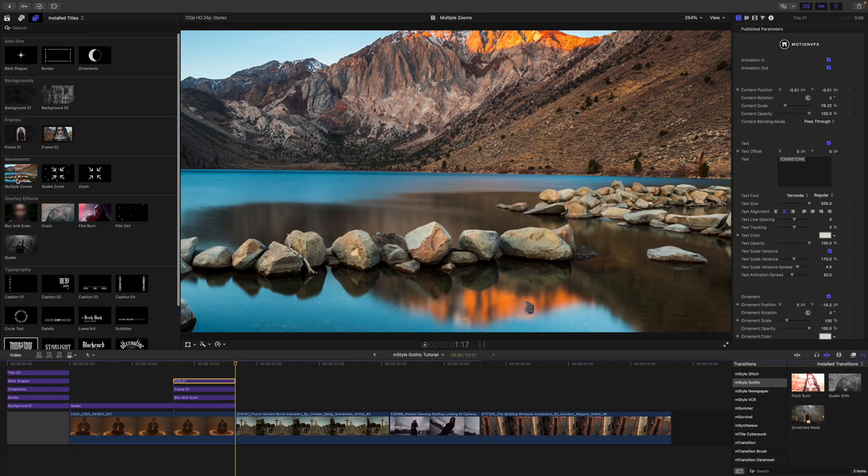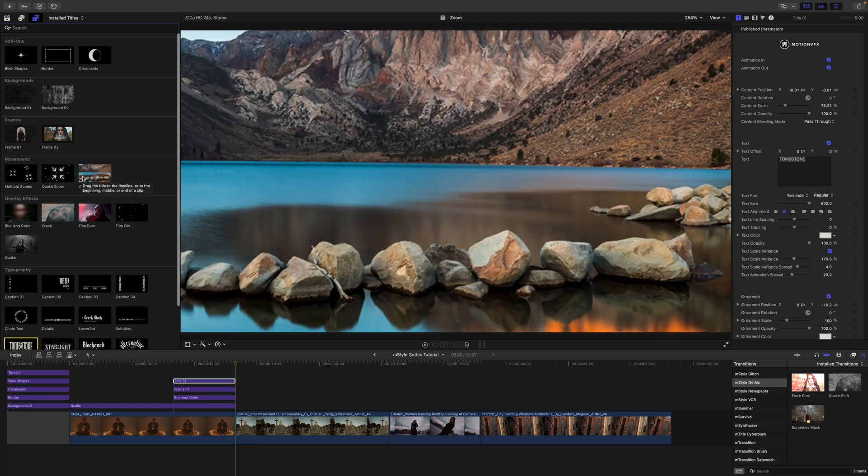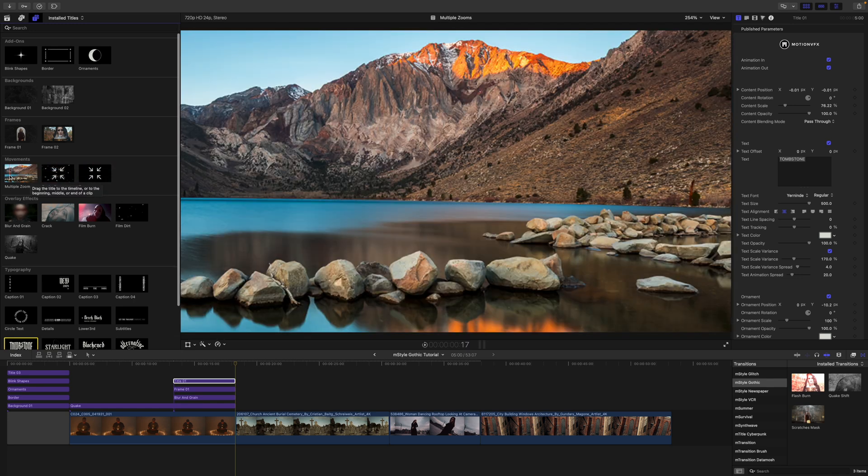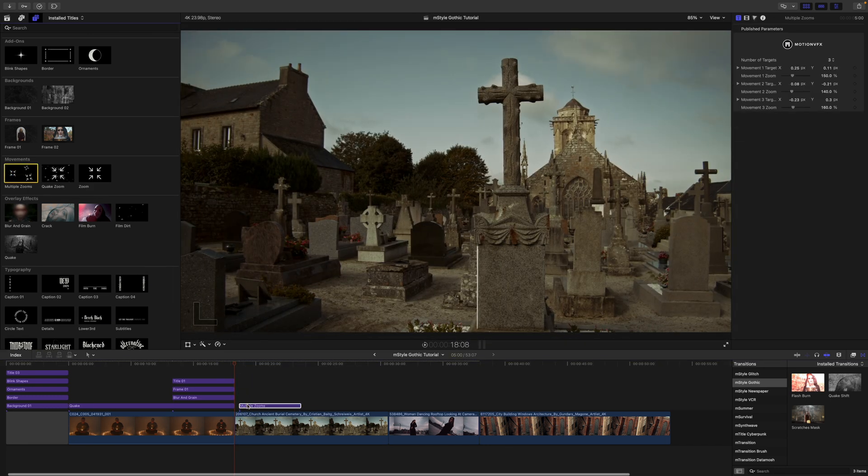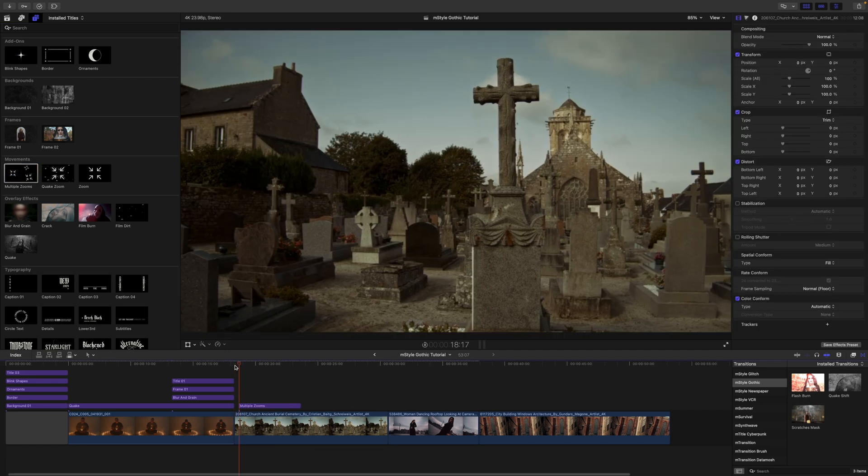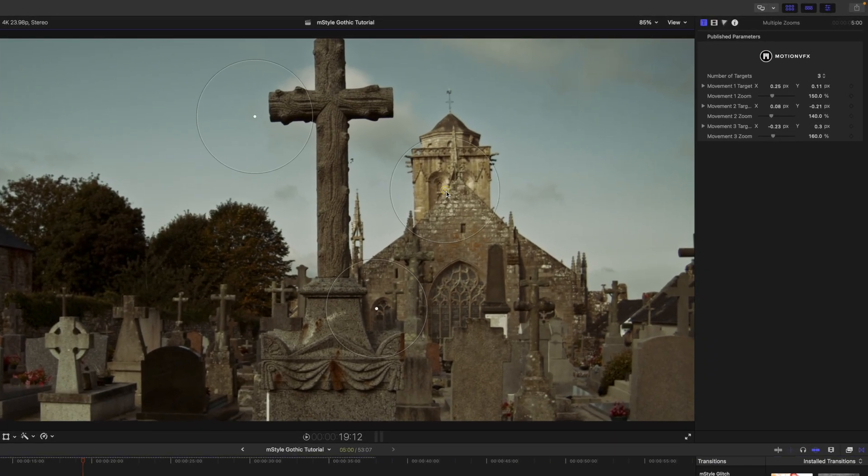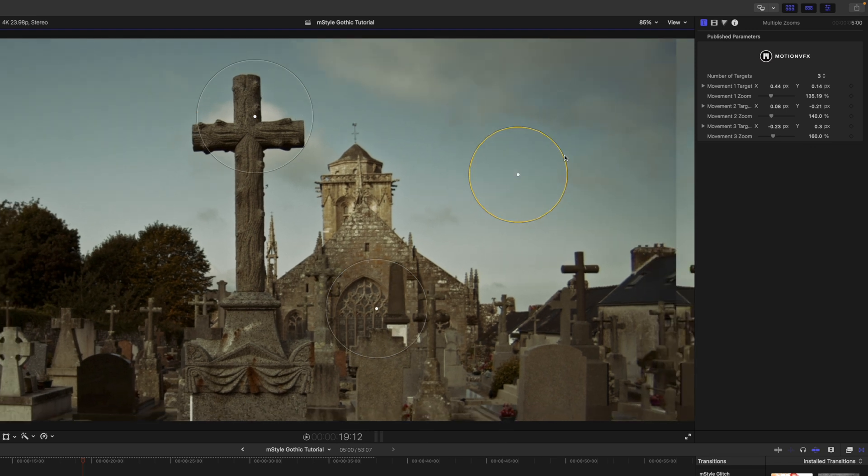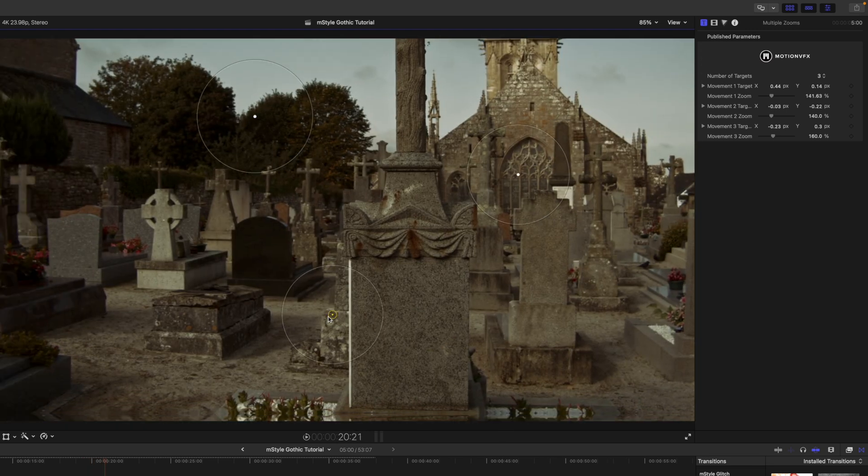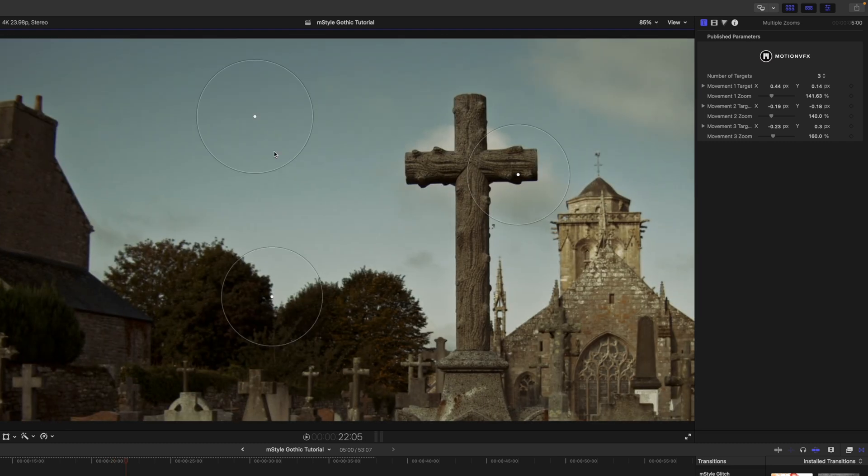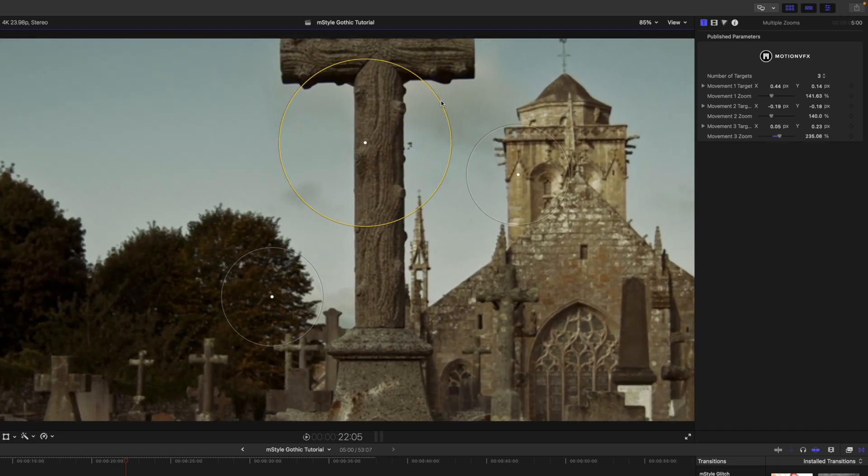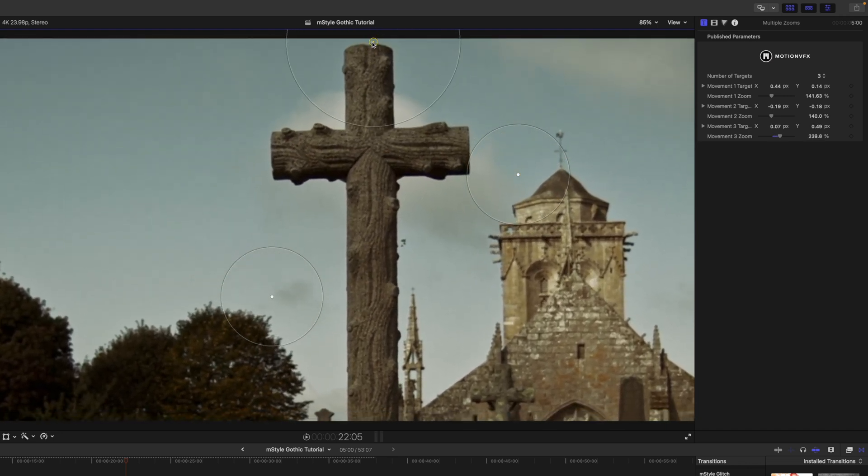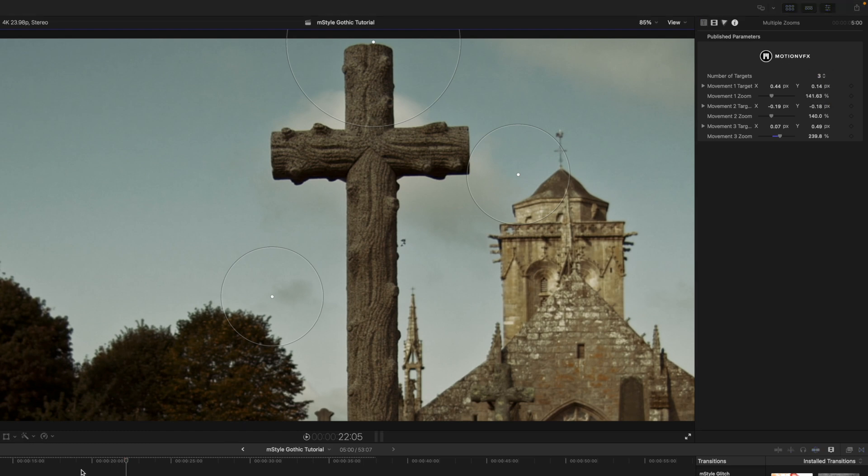We've got multiple zooms, we have a quake zoom, and then we just have a standard zoom. So why don't we use our multiple zooms on this next shot? I'm just going to drag that in on top of our clip. You can see that we have some on-screen controls for position one, then we have position two, maybe do something like that, and position three. Maybe we can center right up on that cross there. These on-screen controls come in really handy. You can see over in our inspector we have number of targets—you can do three, two, or one. I'm going to stick with three.